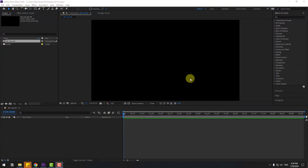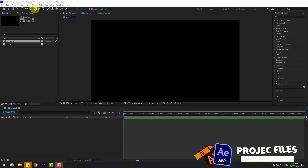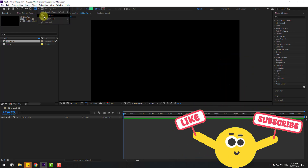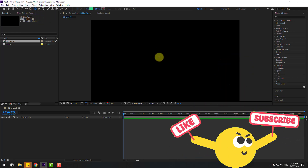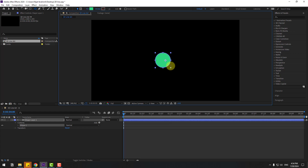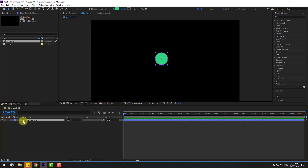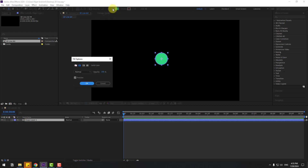Welcome back. First, go to shape layers. Hold this icon, select ellipse tool, hold shift and make one ellipse. And click the selection tool. Select the shape layer and go to fill. Click this fill and change color style to gradient. Let's choose linear gradient.